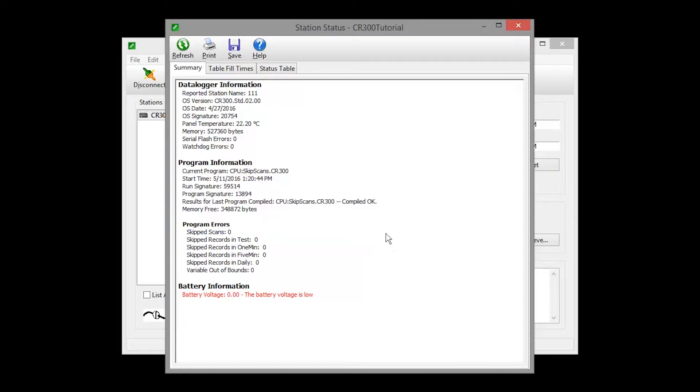The battery voltage is in red. However, zero is reported when this data logger is powered over USB. It's a reminder that a 12-volt battery will be needed for field deployment.